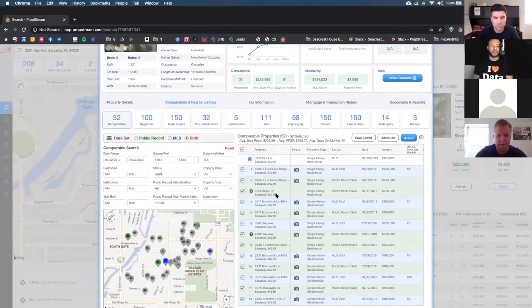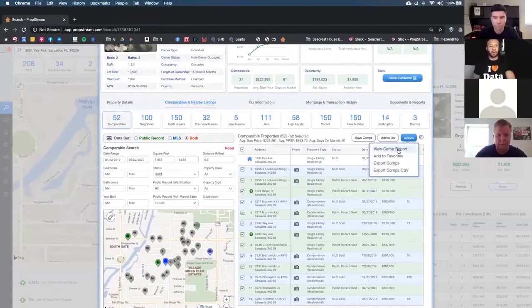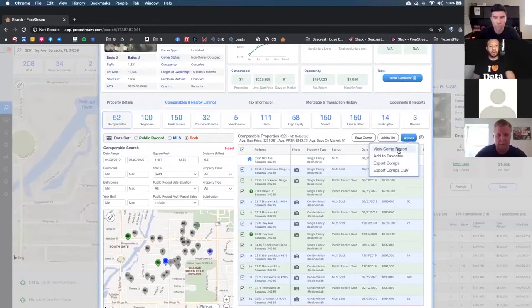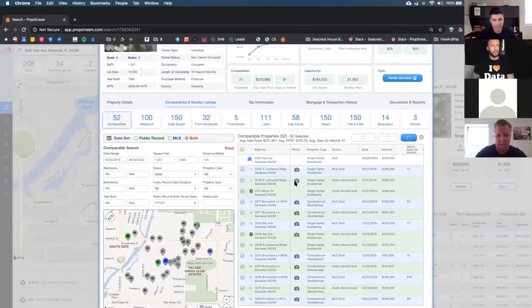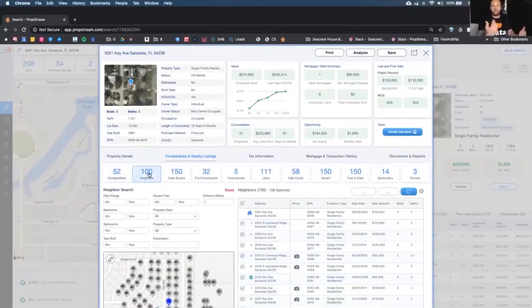By using the filters, you can really dial this down to the most like-kind properties that make sense. By looking at the different colors, you can determine what's public record versus MLS — maybe something recently sold that's not in public record yet, or vice versa. We also have a new comp report that you can print out to take to your appointments — show the seller what's sold in the area. The report is nice and clean; we've updated it, so anyone who's been using it will notice the difference.